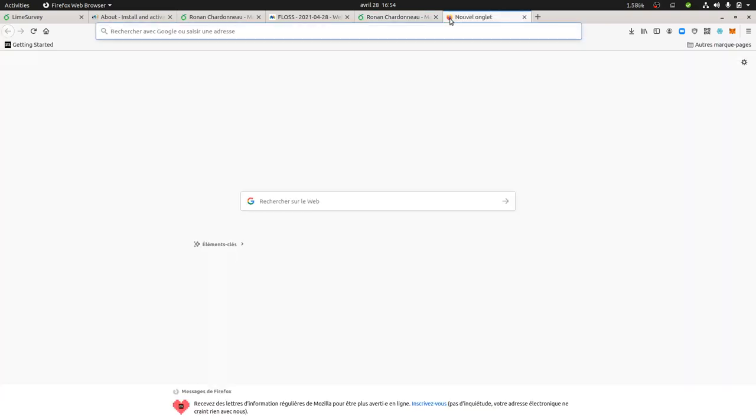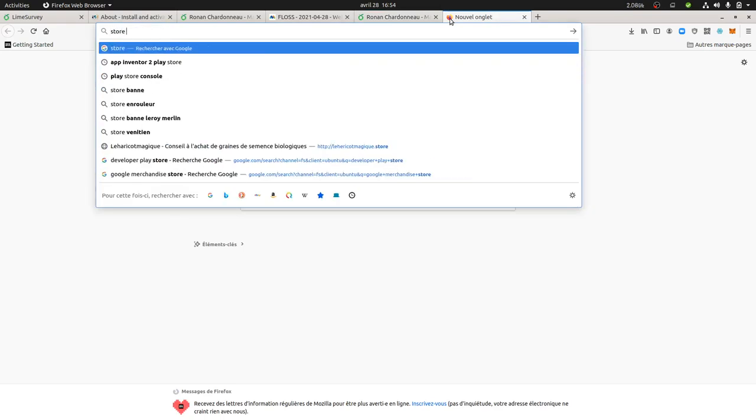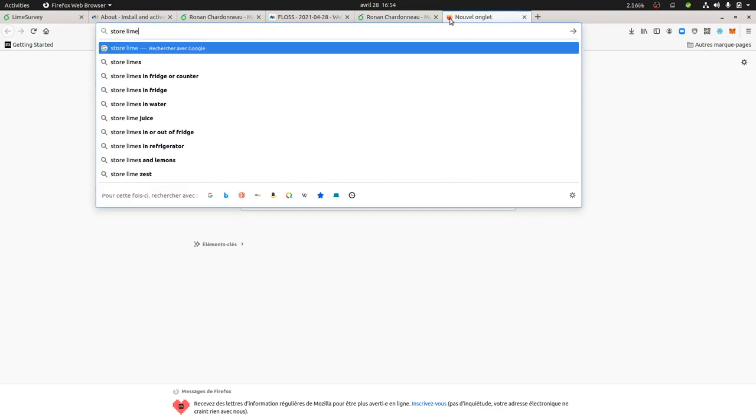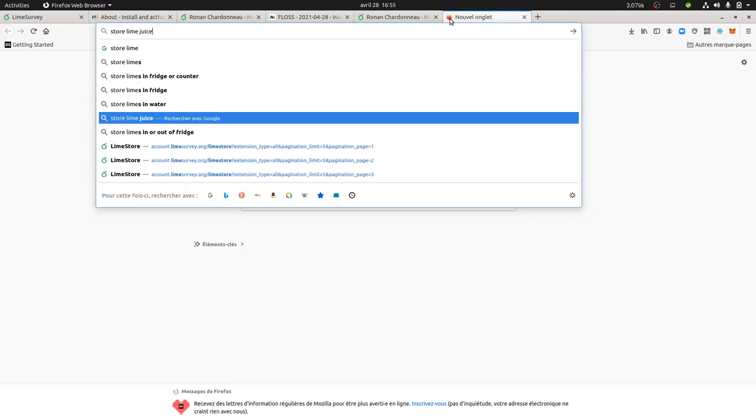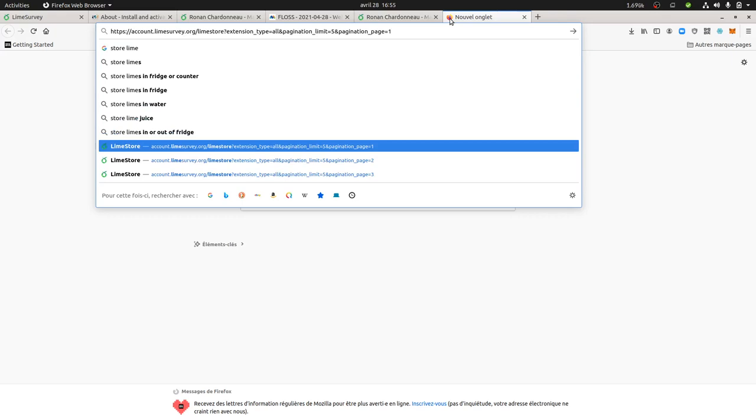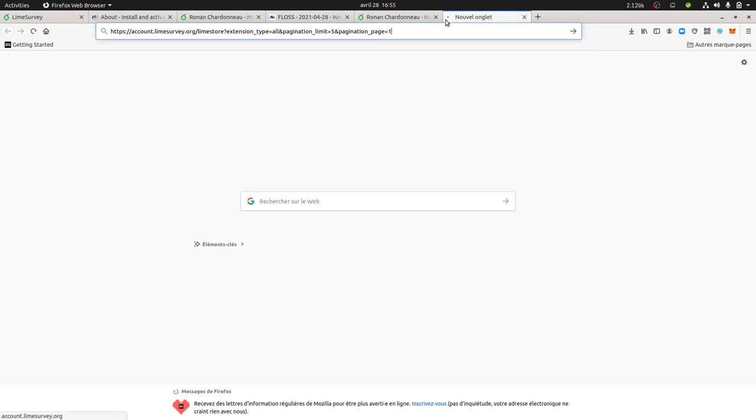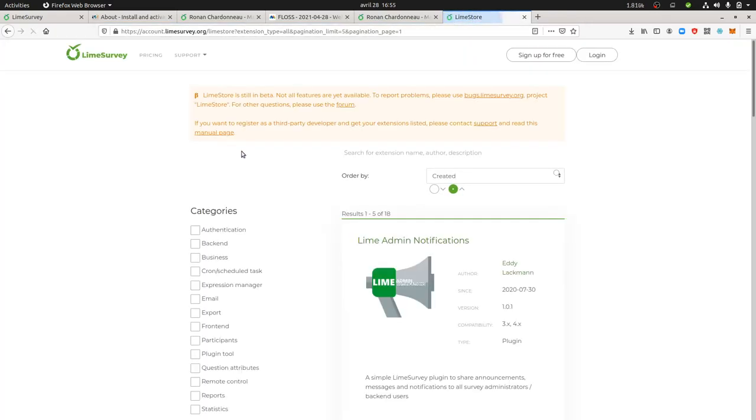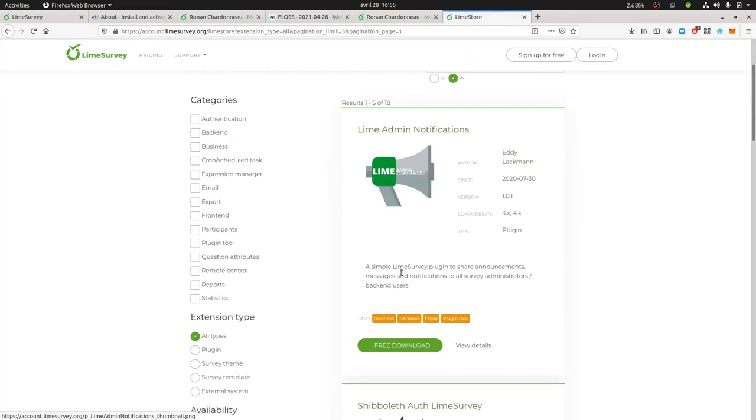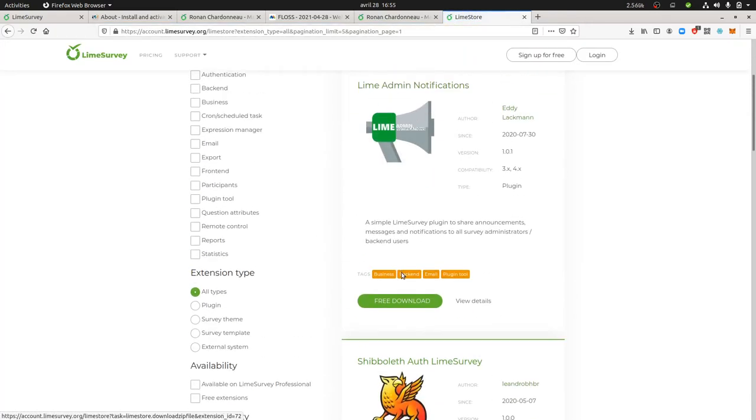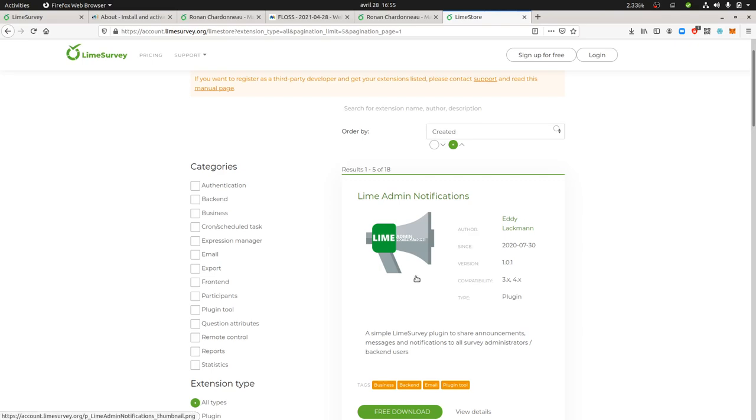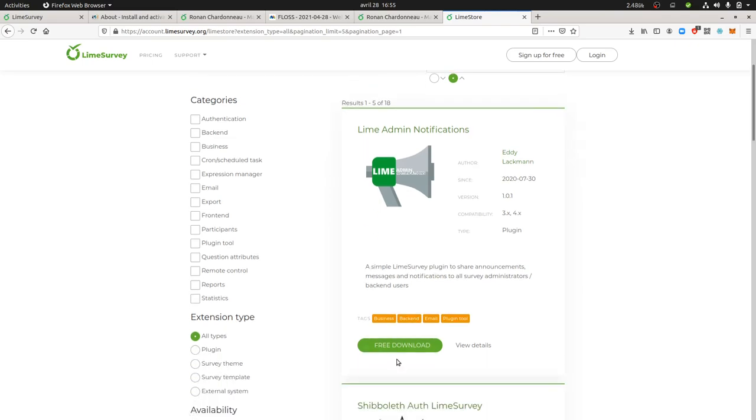So to say here you can of course use the store of LimeSurvey, so store LimeSurvey and here you will get access to different plugins. So those are the ones which have been indexed.